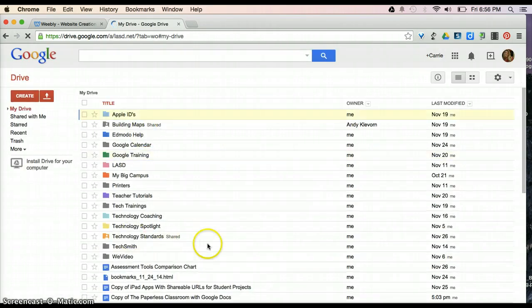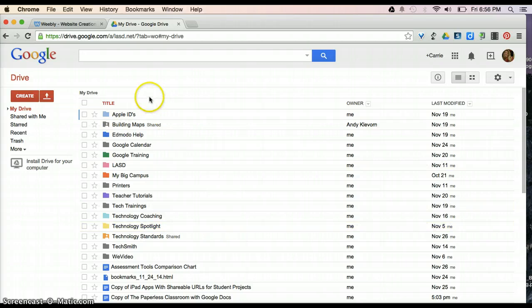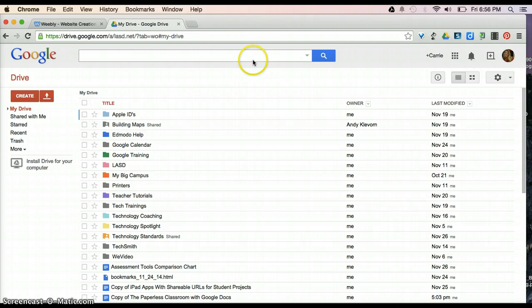Once in your account, there's lots of different things that you can look at. So, we're going to take a second to look at some of the different features that are available.